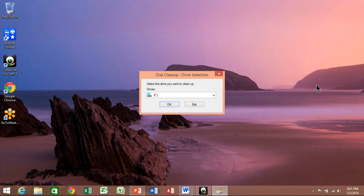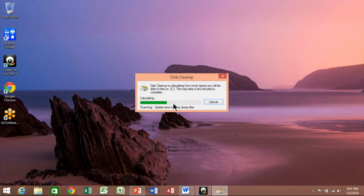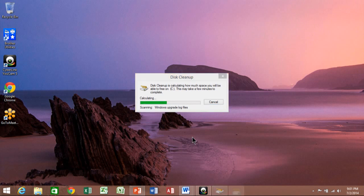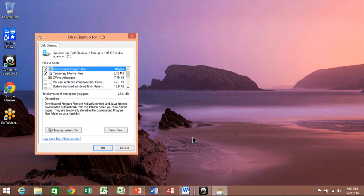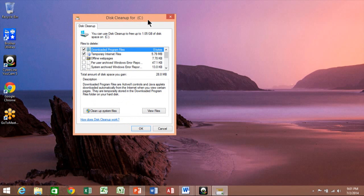Notice how it's going to be the classic disk cleanup. I'm going to click on OK. This is something that you should run on your computer maybe once a week, once every two weeks, something like that. And then you can pick and choose which ones you actually want to delete.